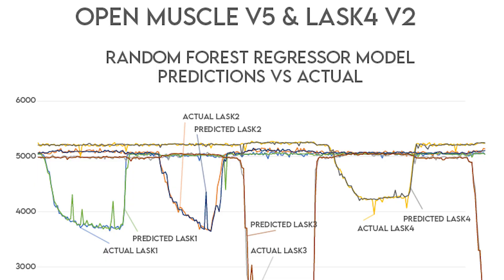Getting clean and relevant data was difficult, and we had to adopt a more quantized or bite-sized approach.